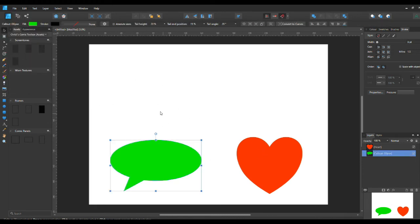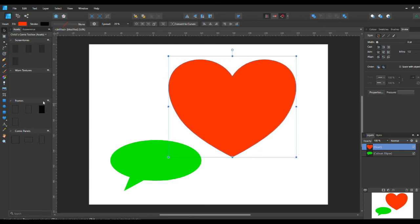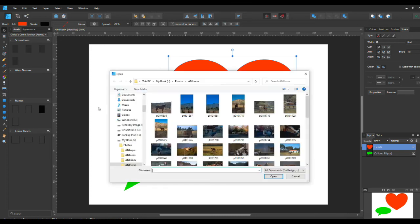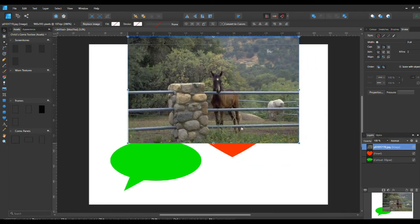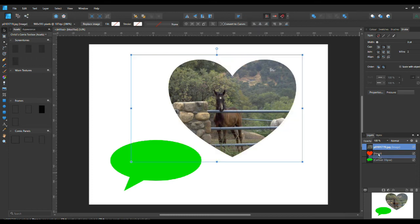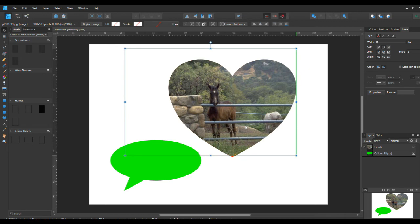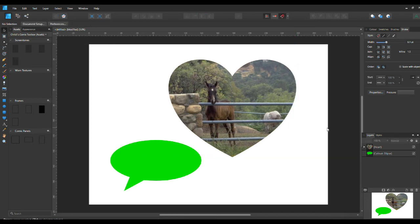Now let's move on to masking. Get a big heart shape and use the place image tool. I've already navigated to my photos, but you can navigate to your photos on your PC. Put the picture over the top roughly where you want it, then drag the picture onto the layers panel onto the shape you want it to go onto — and that's your mask. You can stretch the picture a little bit to cover the shape.